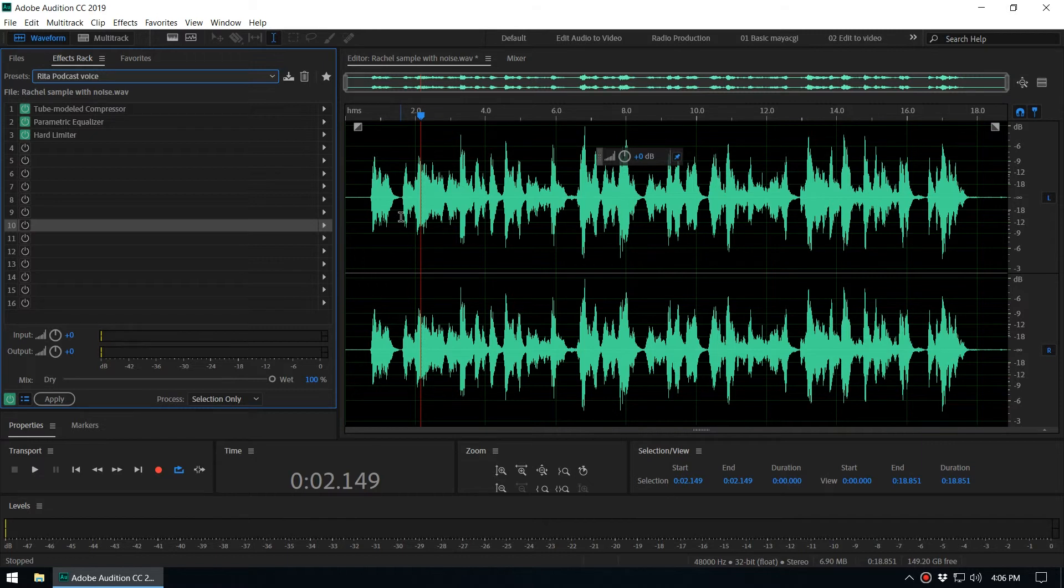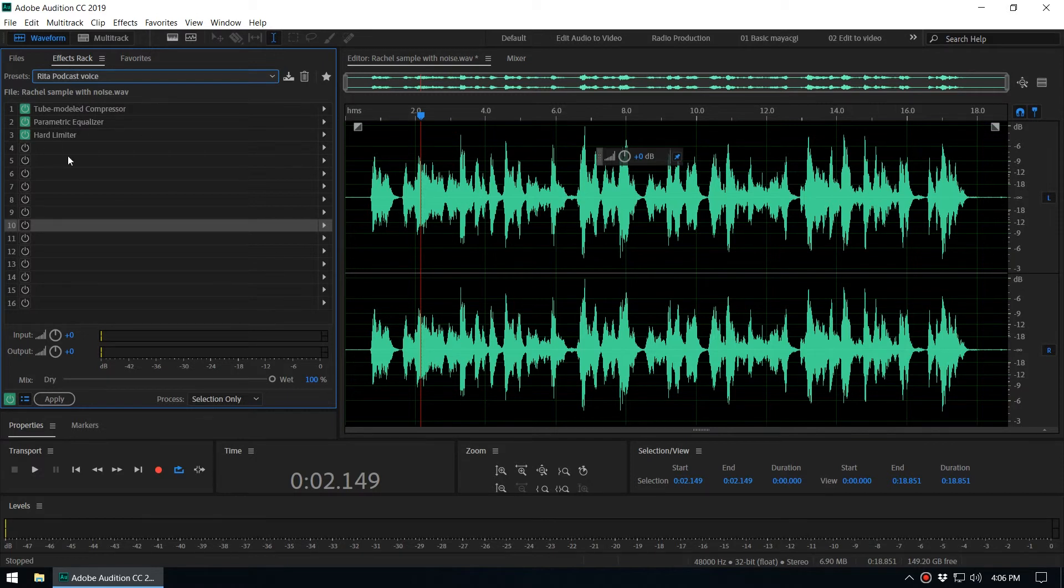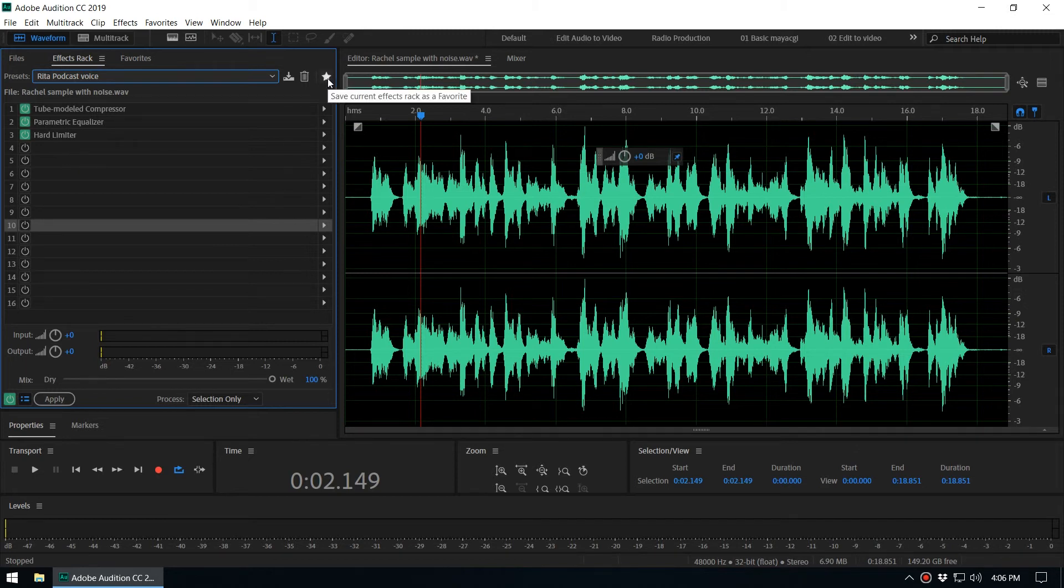That way we can add the effect very easily to audio files on a regular basis, so it's a very good practice. And if you want to save this effect rack as a favorite, there is another way. You can see there is a star icon here.